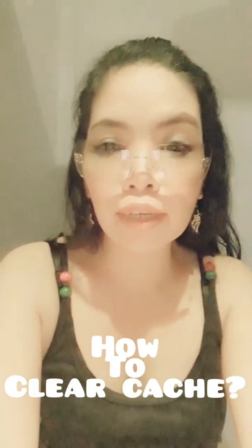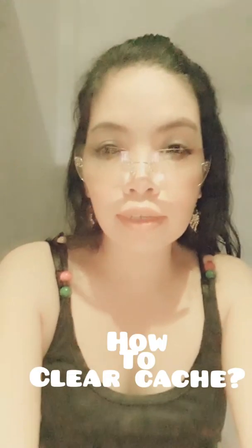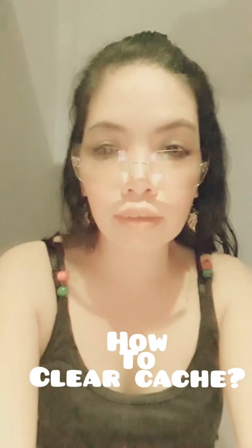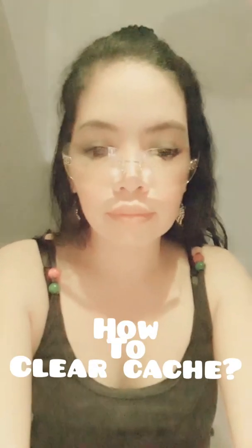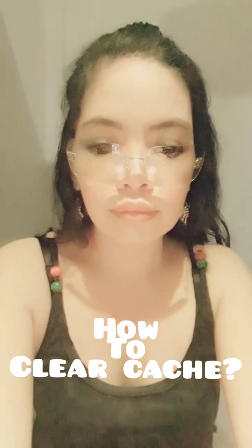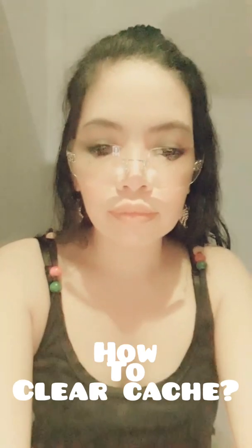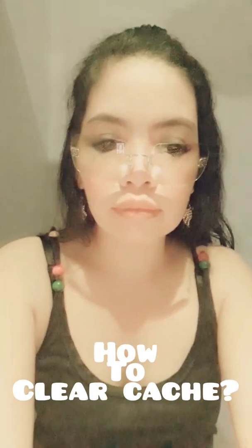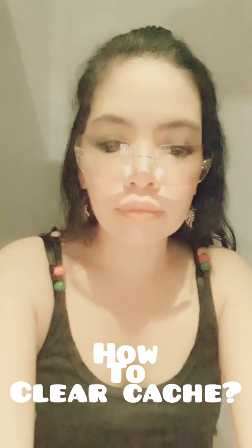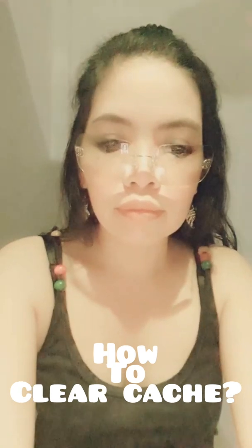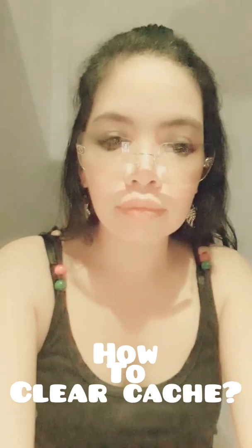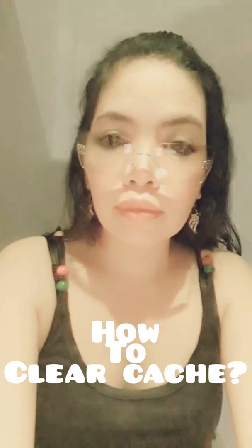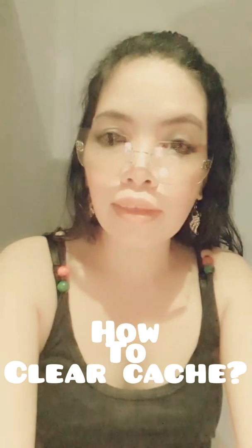Hello, guys. How to clear cache? Watch this. I'll show you how. Are you ready? Let's go.